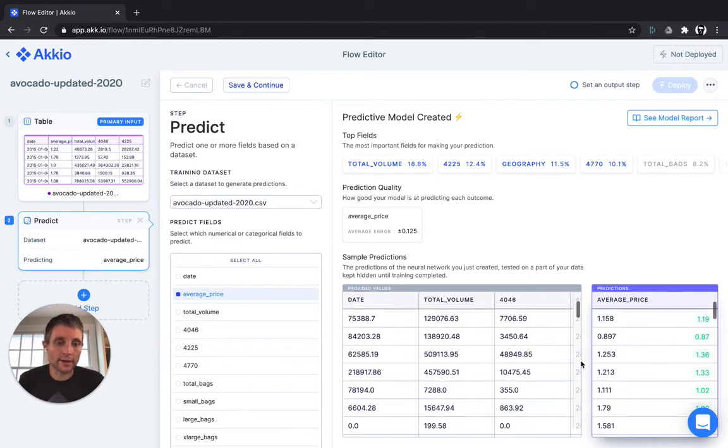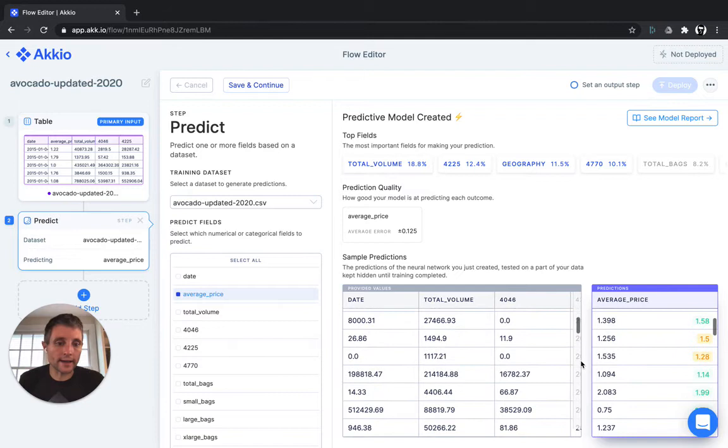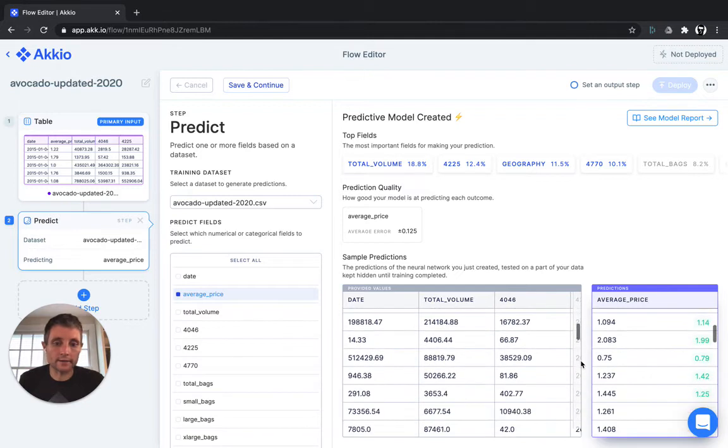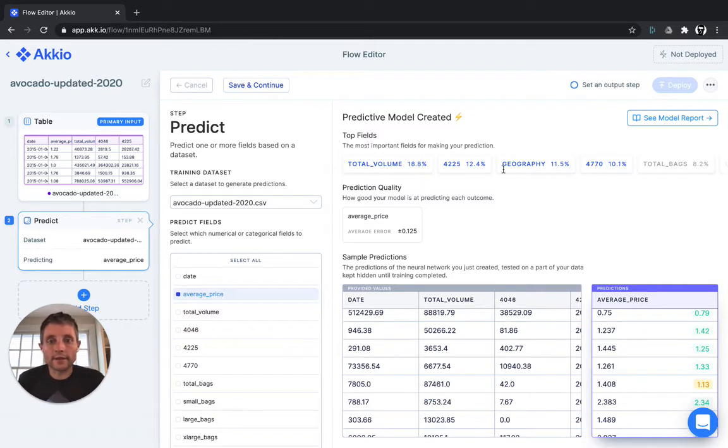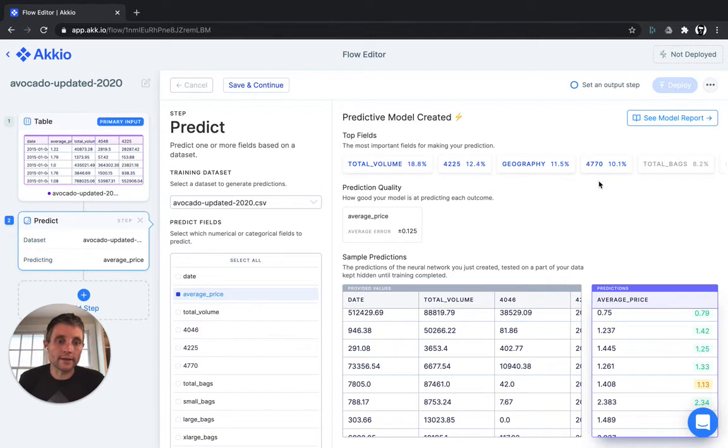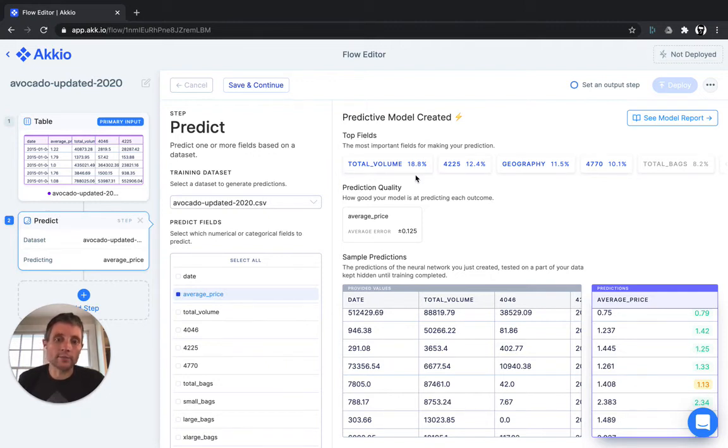You can scroll down and look at the individual predictions for any given date or year and see how well we did against the actual number. And of course, here in the top fields, you can see that the total volume of production and the geography, as well as these other numbers, are the primary contributors to predictive accuracy. The total volume makes a lot of sense, as does the geography, because shipping and production volumes are probably key contributors to avocado pricing.